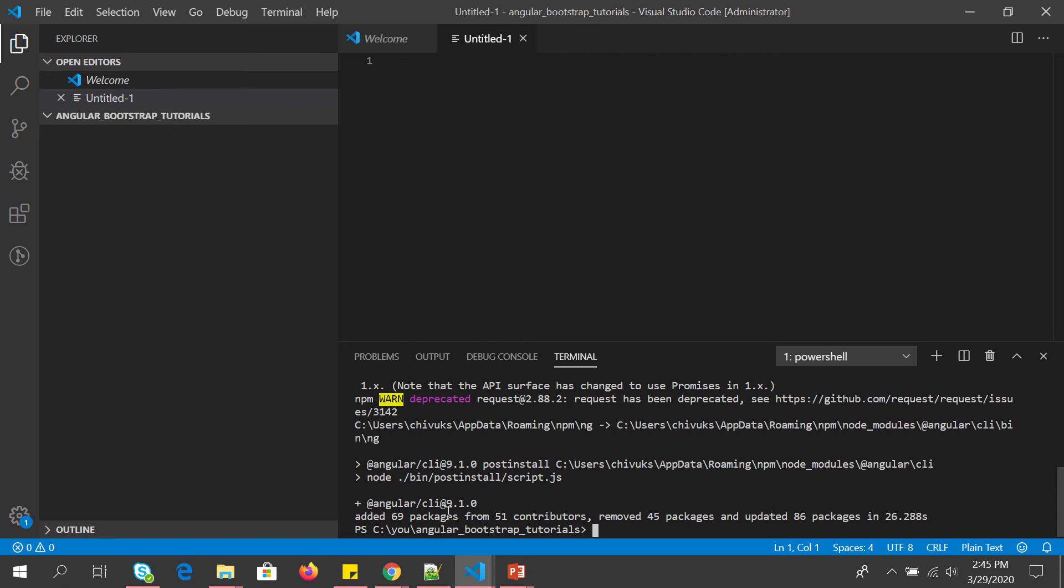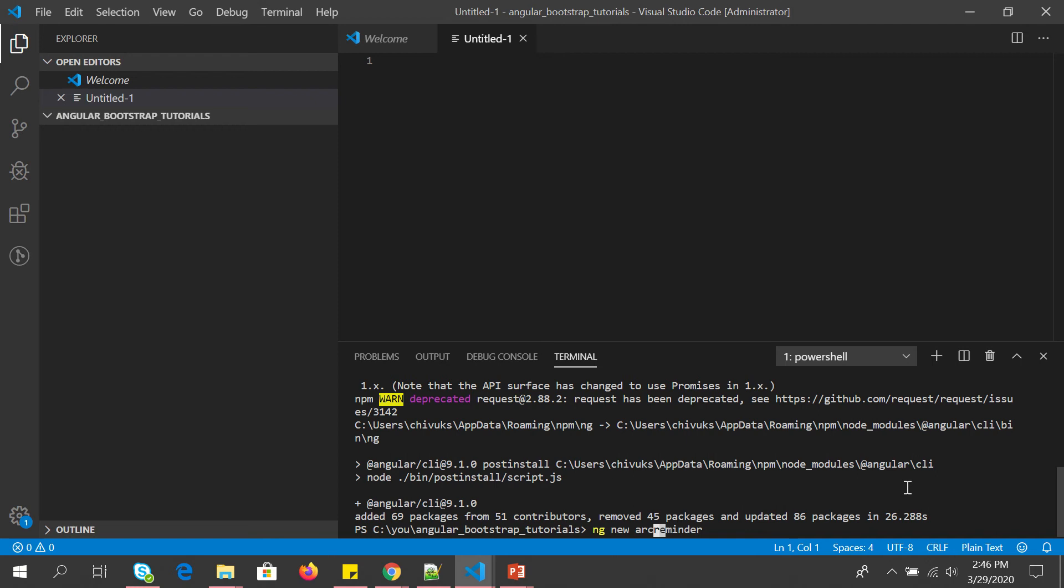So we have installed the Angular CLI. You can see it added 69 packages. Now let's just do ng new and let's give our application a name. So we can call it ARC reminders. It's just a name I'm giving, you can give any name to it.